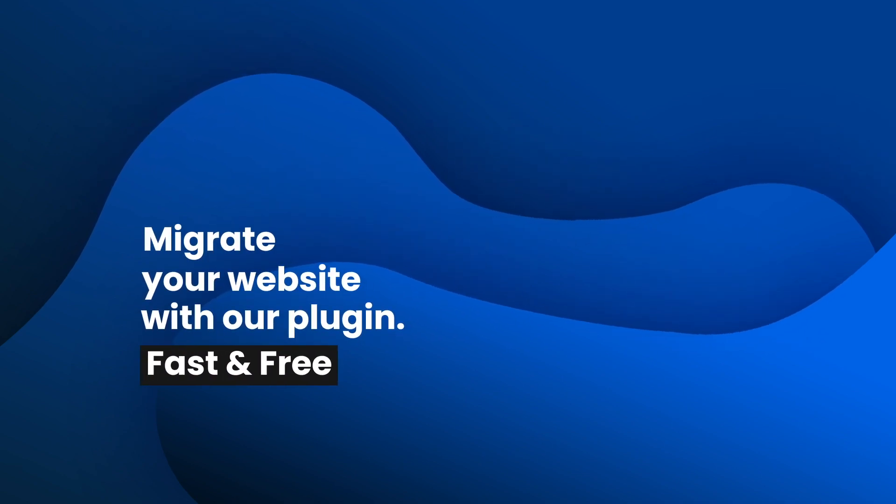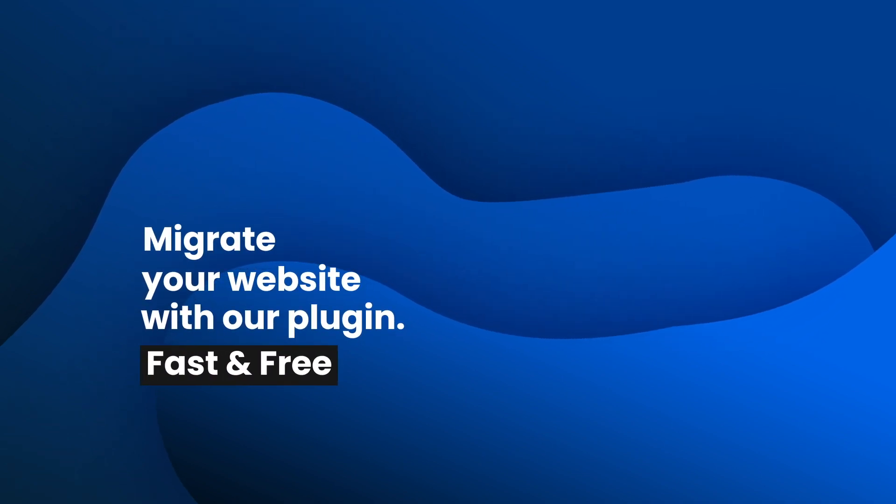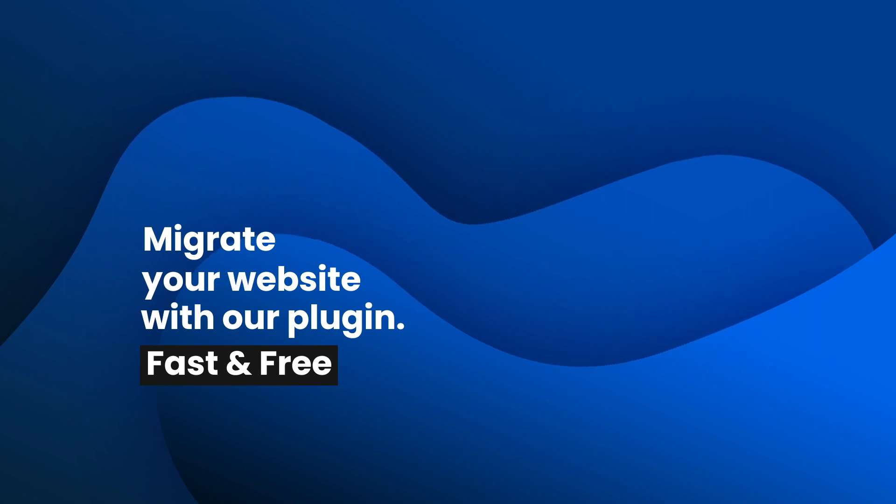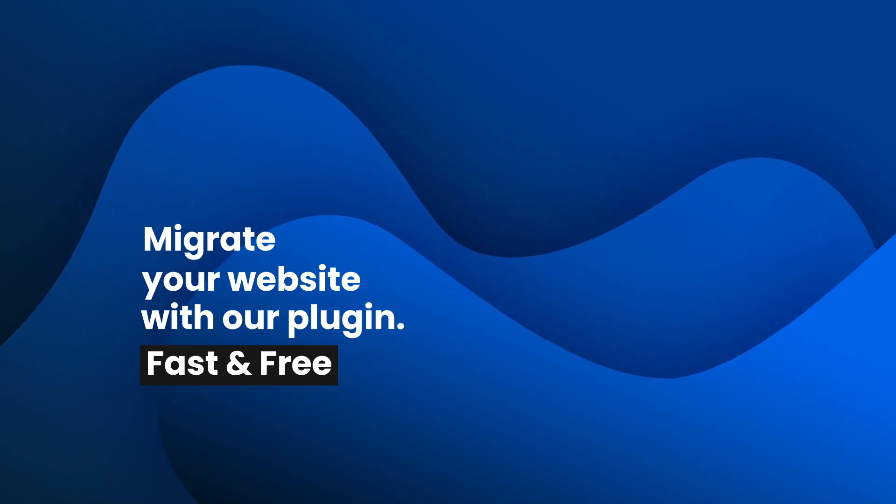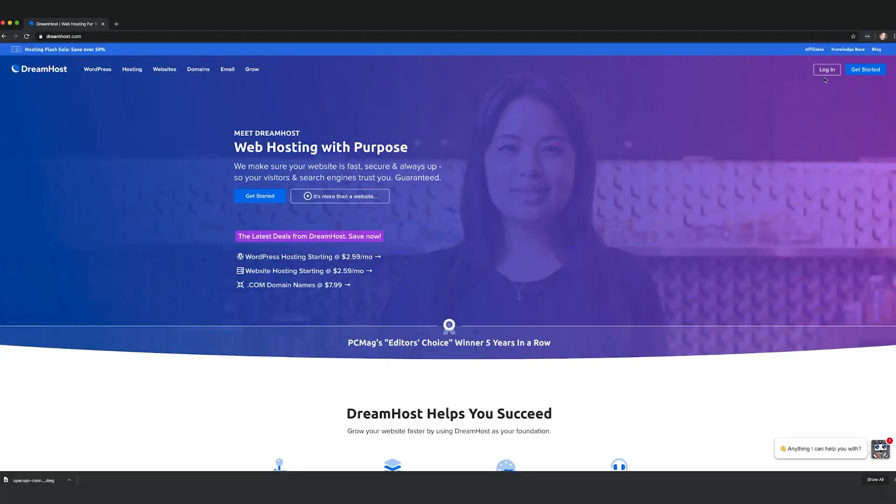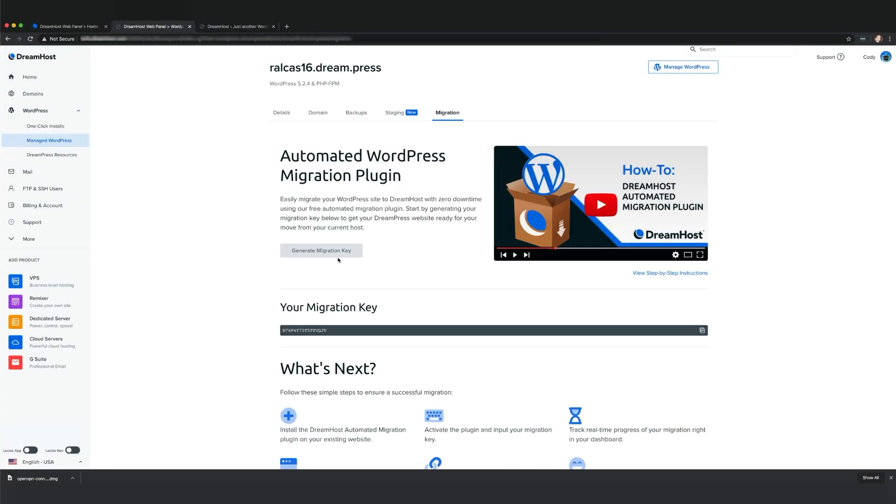Migrating your WordPress site to a new host should be easy. That's why at DreamHost we provide our customers with a free and simple plugin that eliminates much of the technical work that typically comes with moving a WordPress site. Follow along this video to migrate your site to DreamPress in five easy steps.